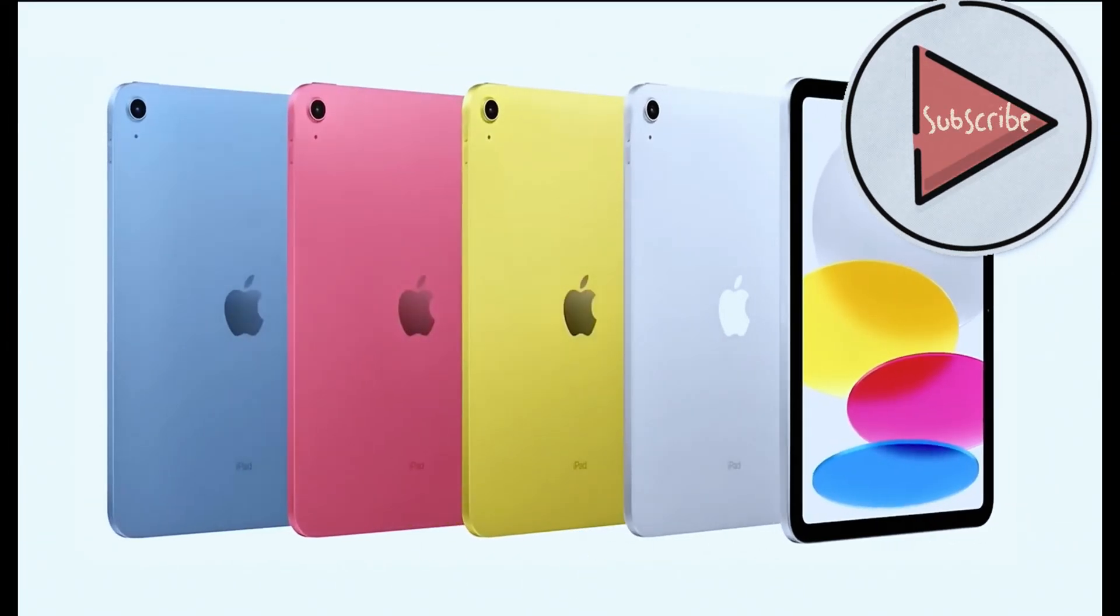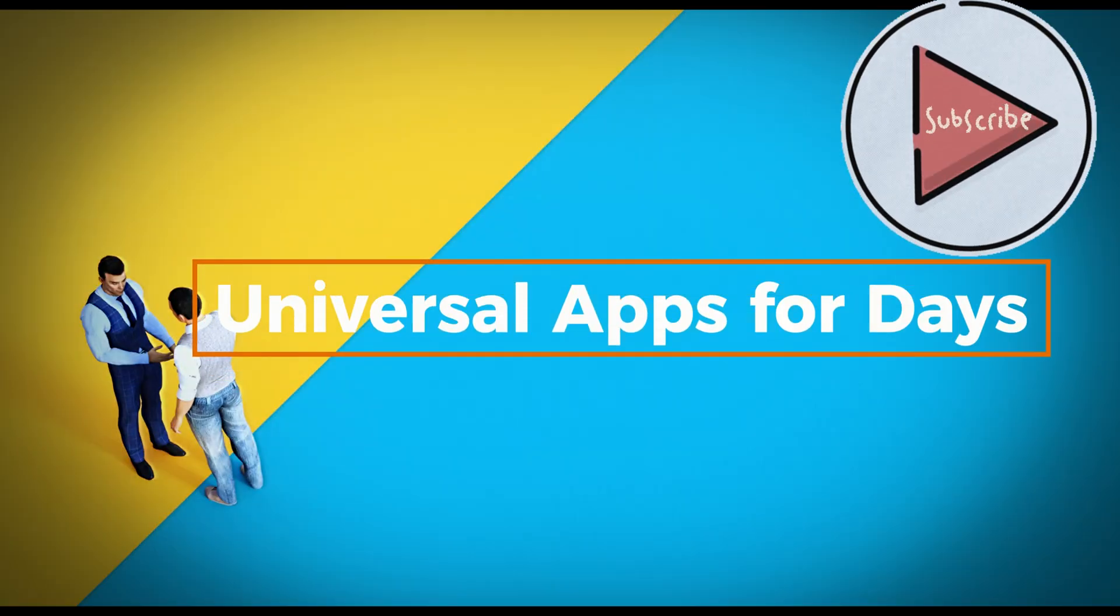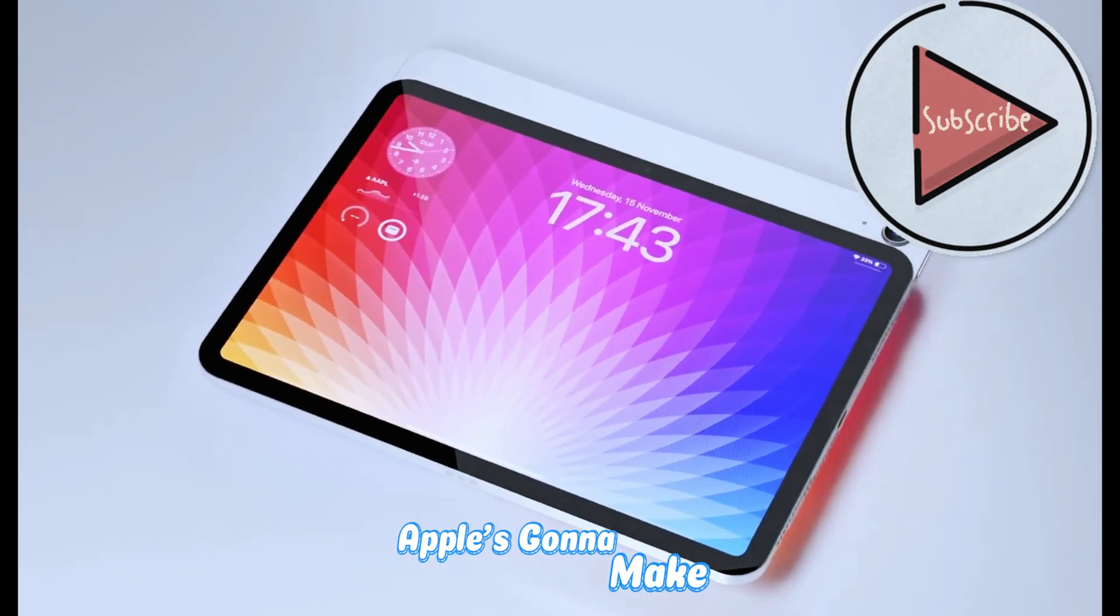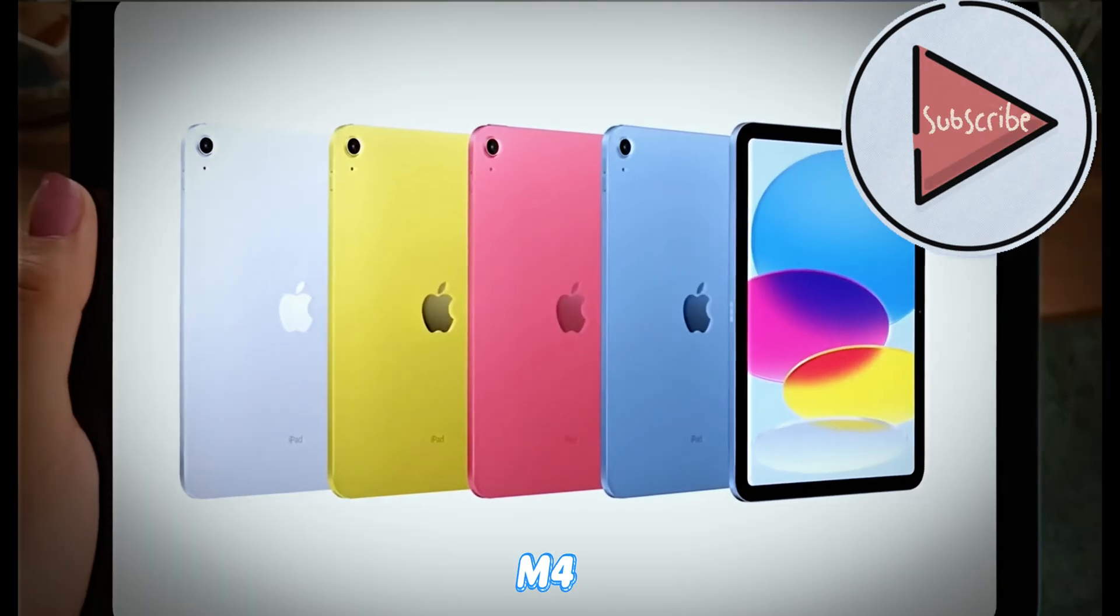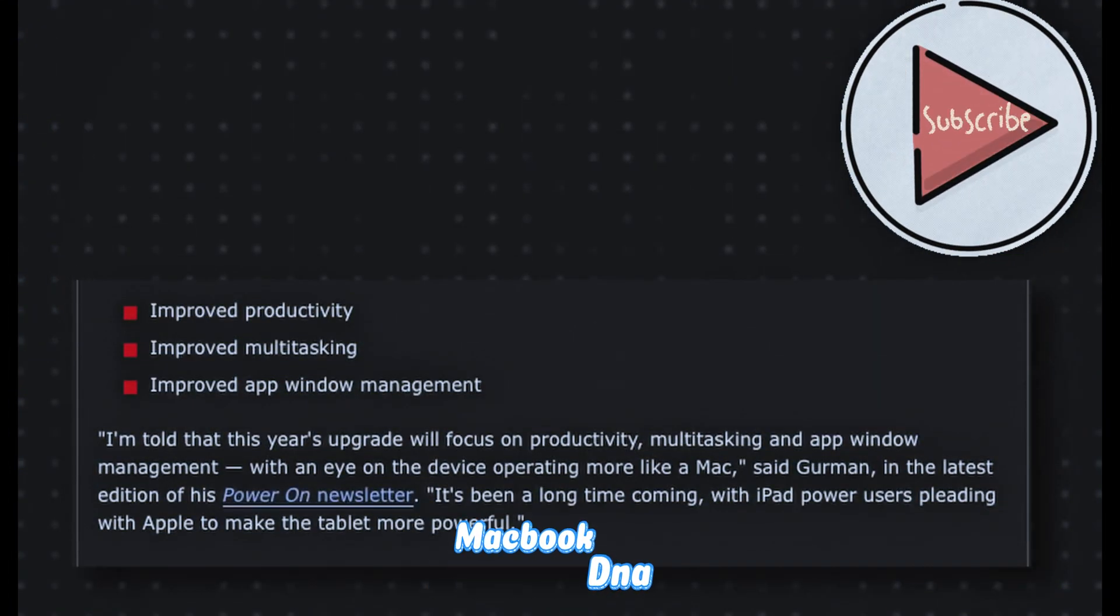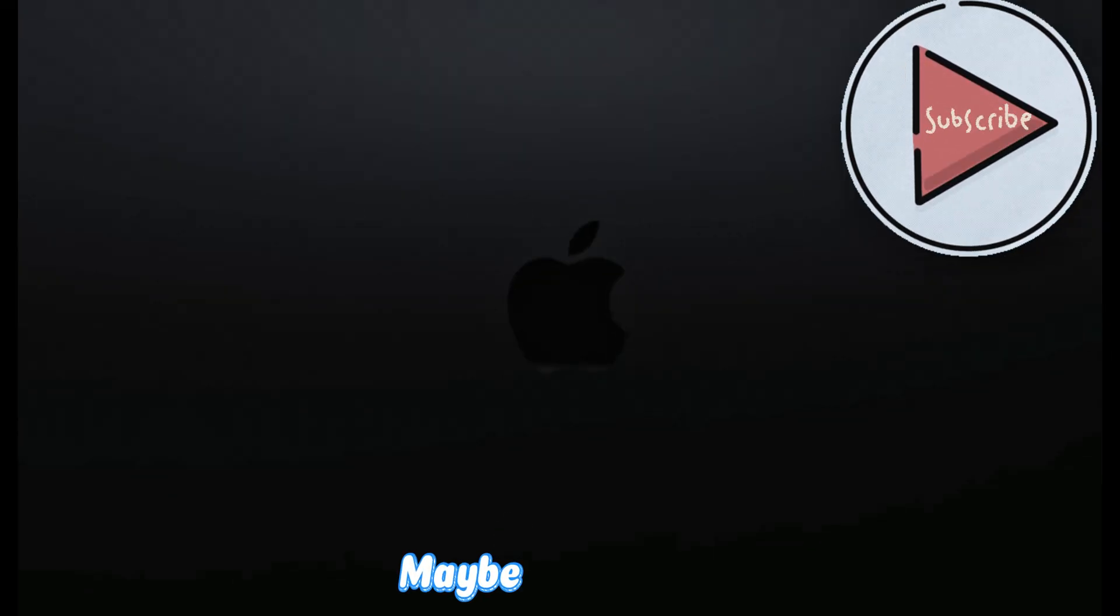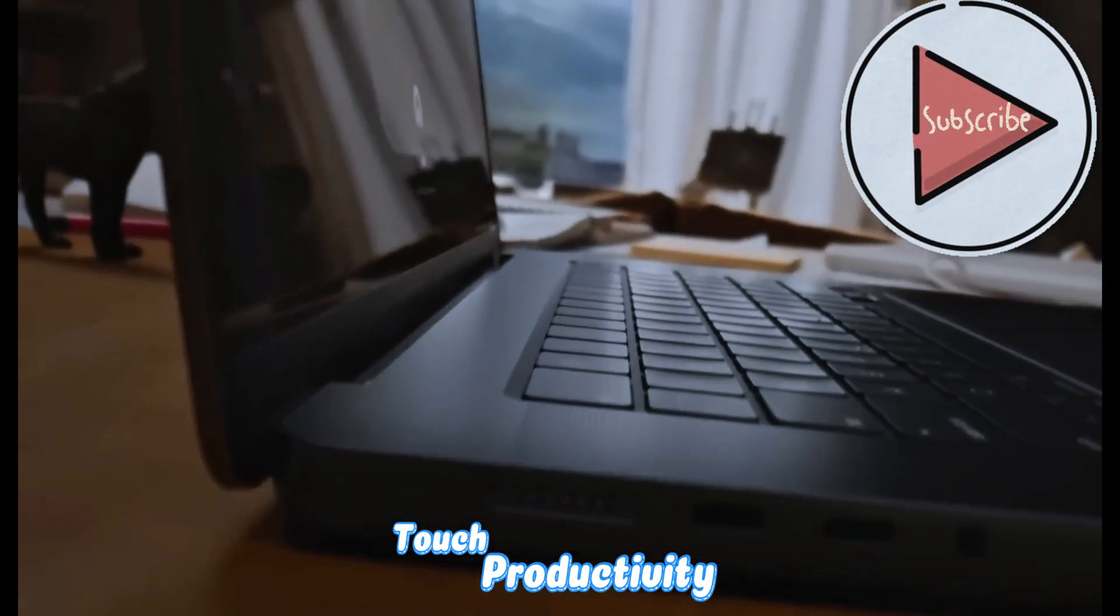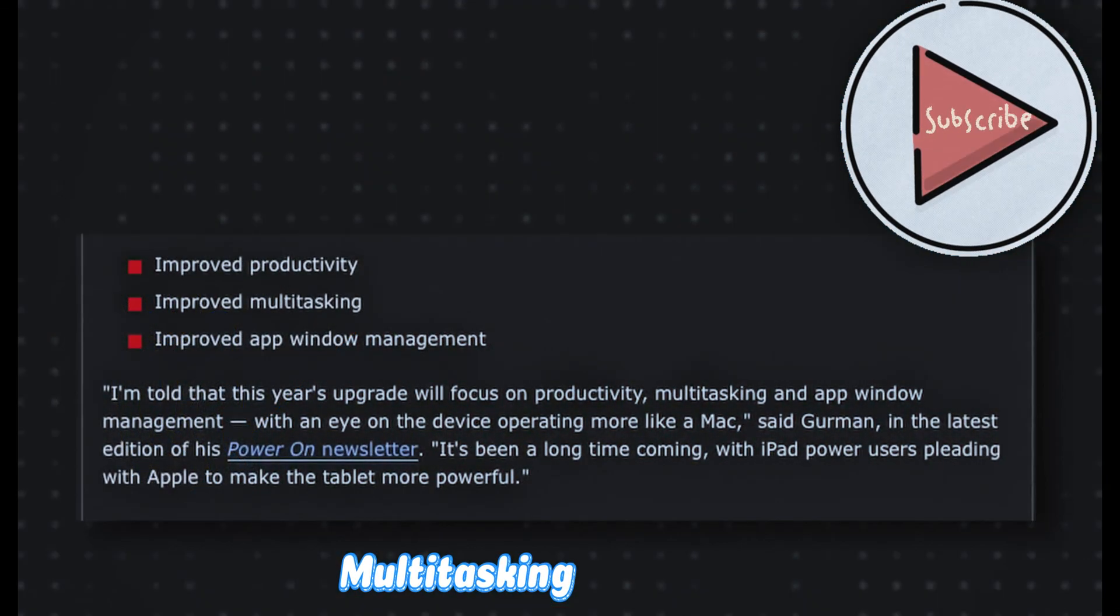According to Mark Gurman, Apple's gonna make more Mac apps run on your iPad. M1, M2, M3, M4 - your iPad Pros and Airs are out here flexing MacBook DNA, so why not tap into those pro-grade tools? Think Final Cut, Xcode, maybe even Logic, all optimized for touch. Productivity, assemble!